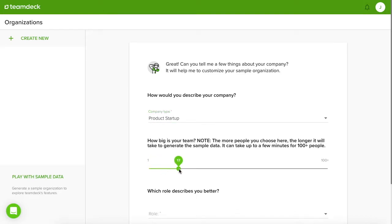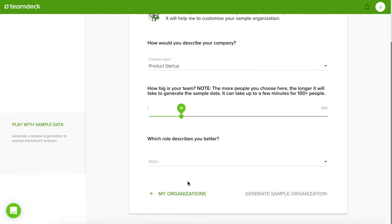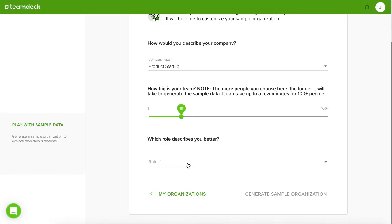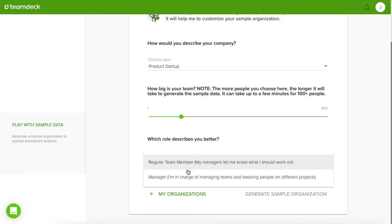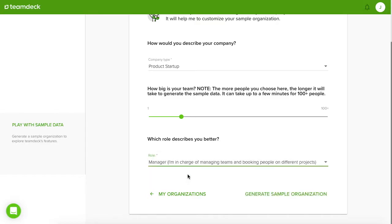Next define how big is your team. And the last step, choose your role. You are the manager. You want to allocate your resources and create reports. You will have access to all TeamDeck features.